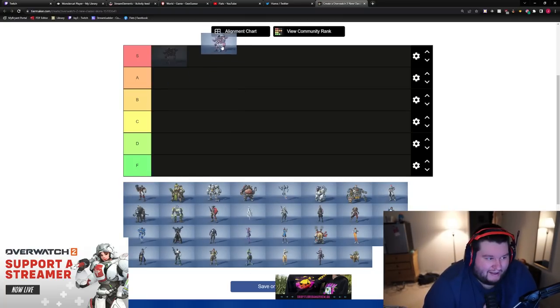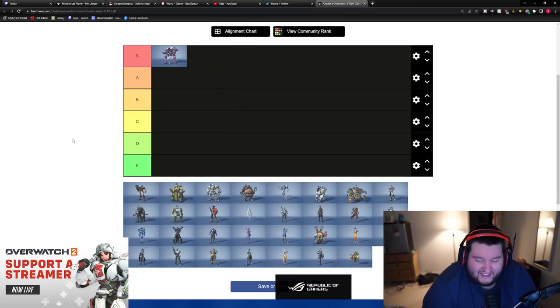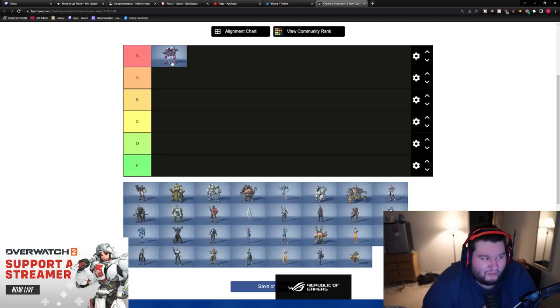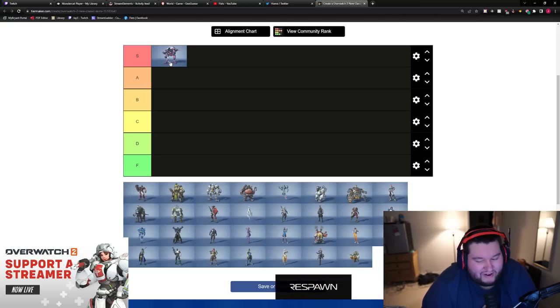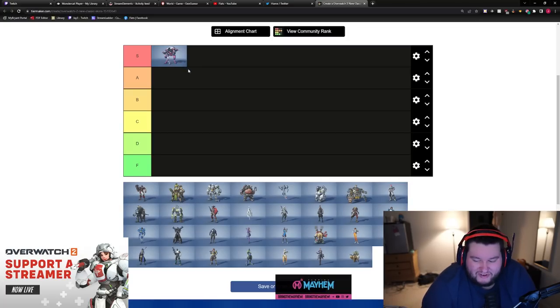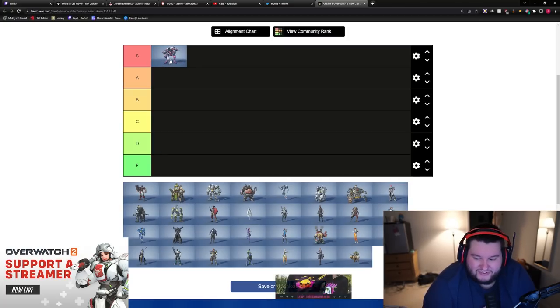D.Va, S tier. D.Va got like buffed hard. Dude, they went hard on D.Va. I mean, D.Va's always been kind of one of the mascots of the game. So, big W on the D.Va. I may have seen some content on Twitter last night of buffed D.Va.